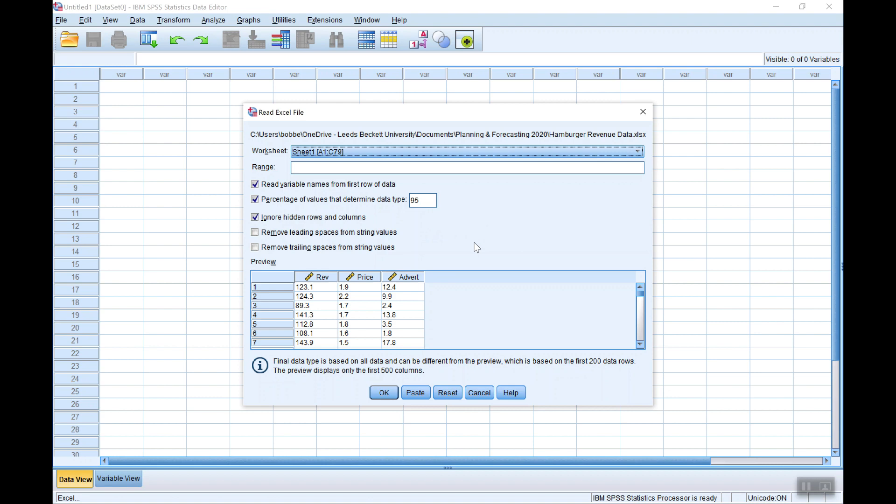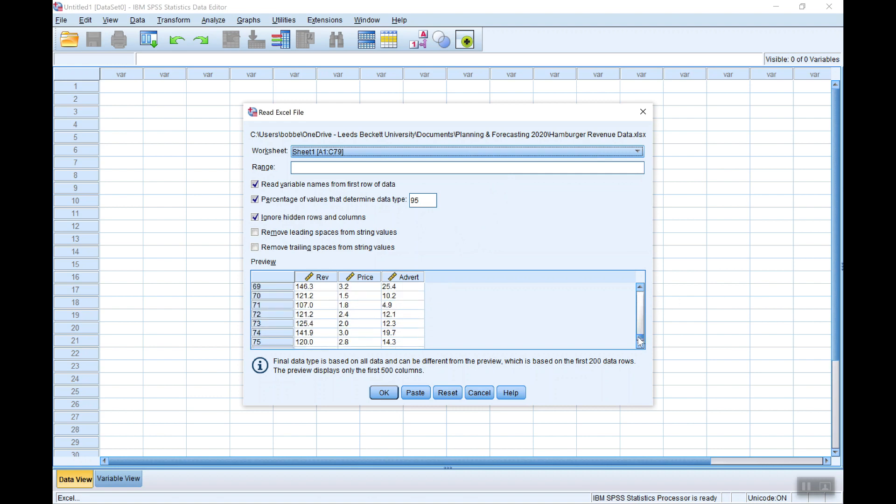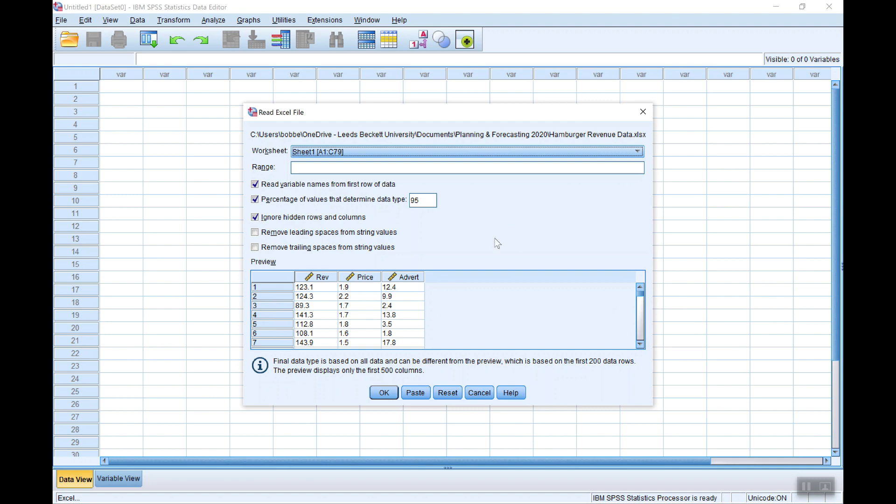Now you have to be careful here. If you've got variable names in the first row of your Excel file which you often have, make sure this option is clicked which it is by default and then it will pick those up. If you have a nice clean data file with just the data in, nothing else, no additional calculations or charts, it should find that data very quickly and you can always check that everything is included. Let's import it.